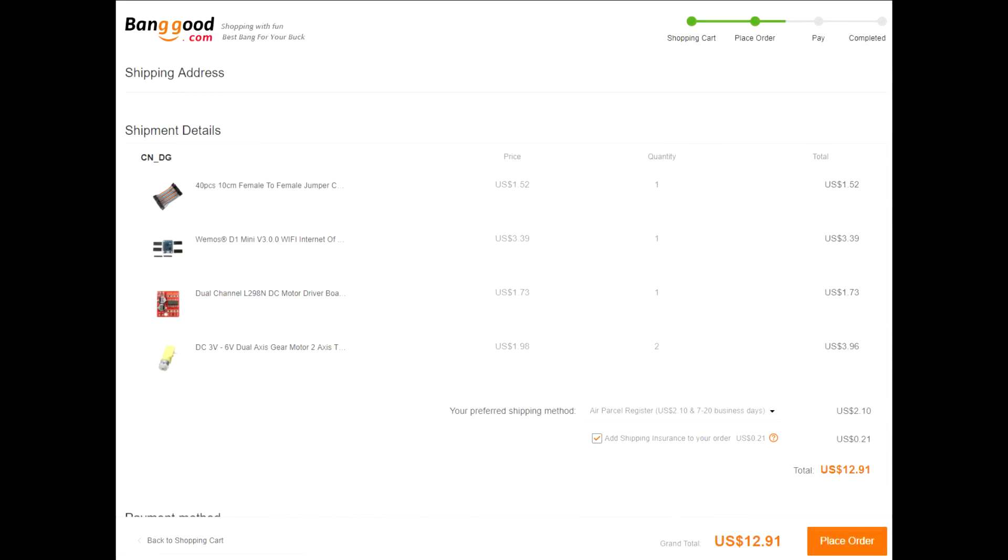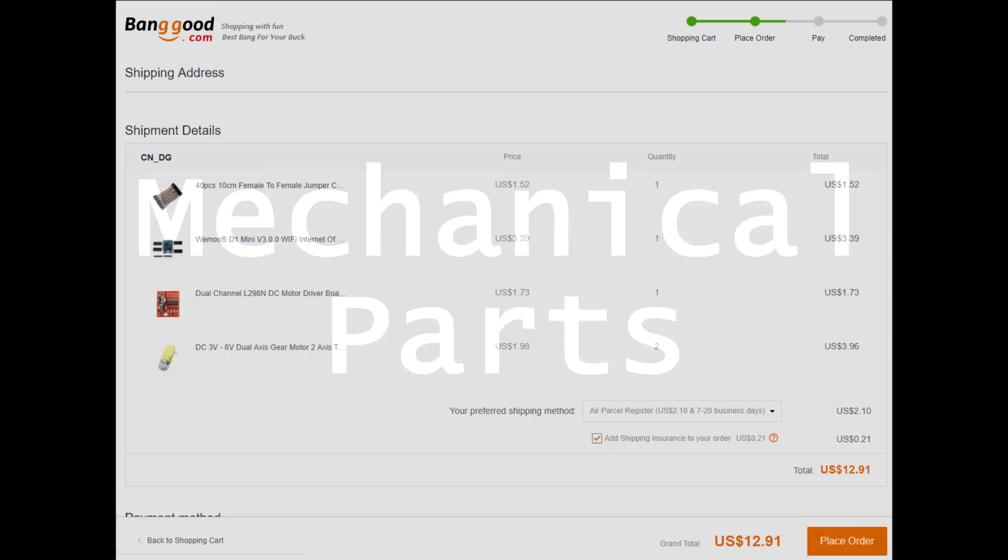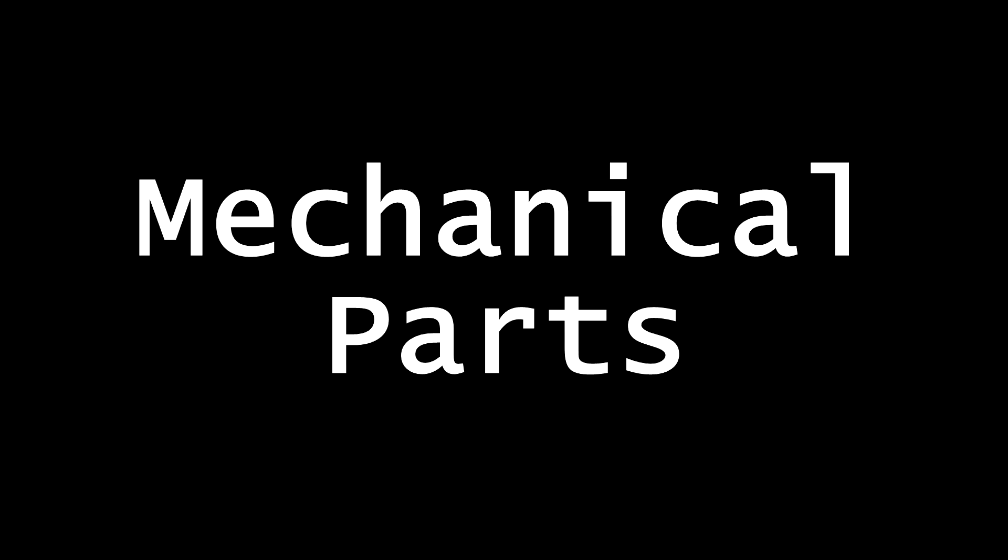I bought all these parts on the website banggood.com for about 13 dollars. Their prices are way lower than Amazon, but the catch is that shipping can take 7 to 20 days. So if you don't mind waiting you can order from there. I have links to the parts in the description below.